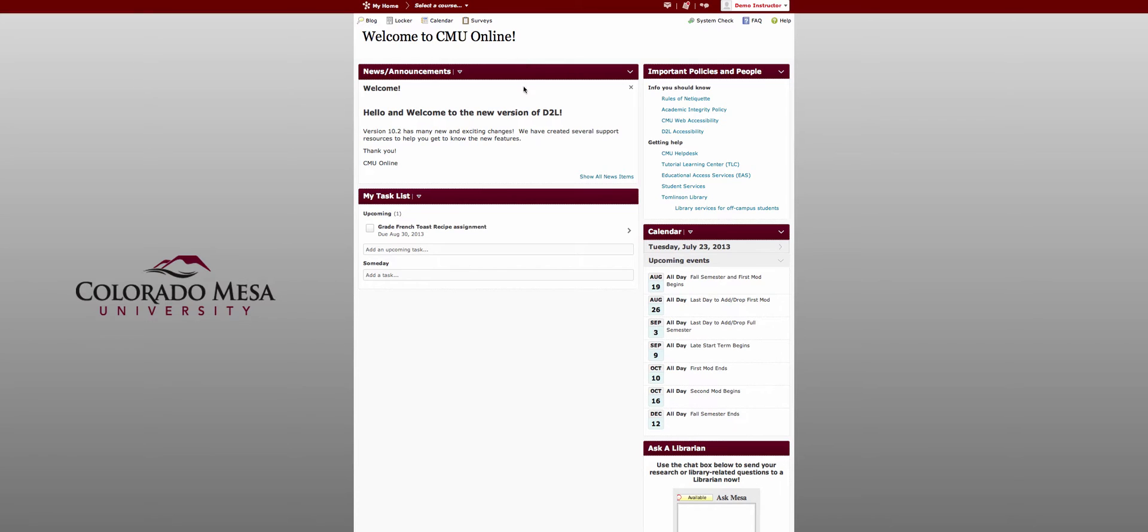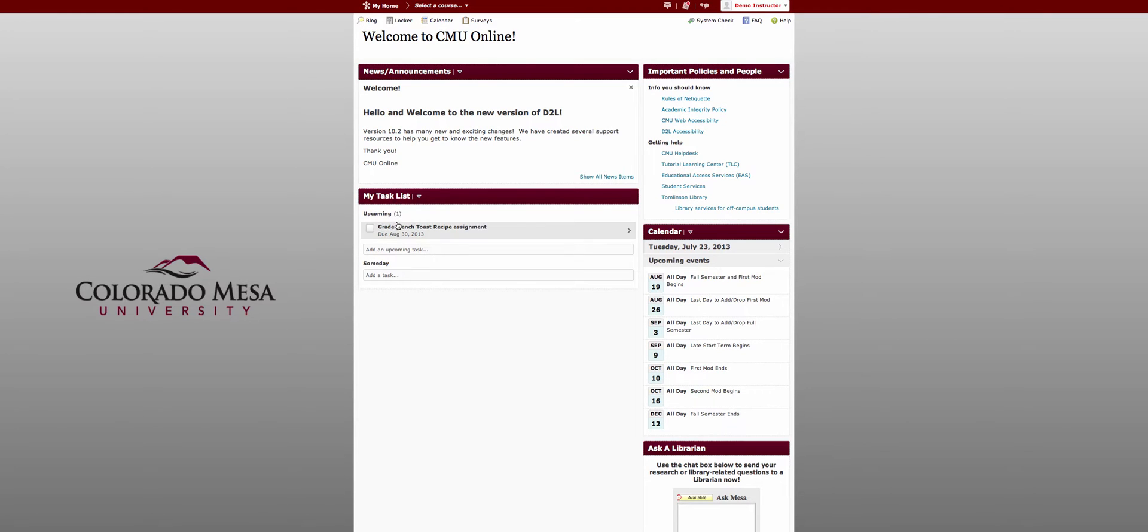You'll notice your widgets look a little different now. News has been renamed news slash announcements for a little more intuitive naming. You now have my task list which allows you to create your own personal to-do list. You can use check boxes with it and you can set due dates.